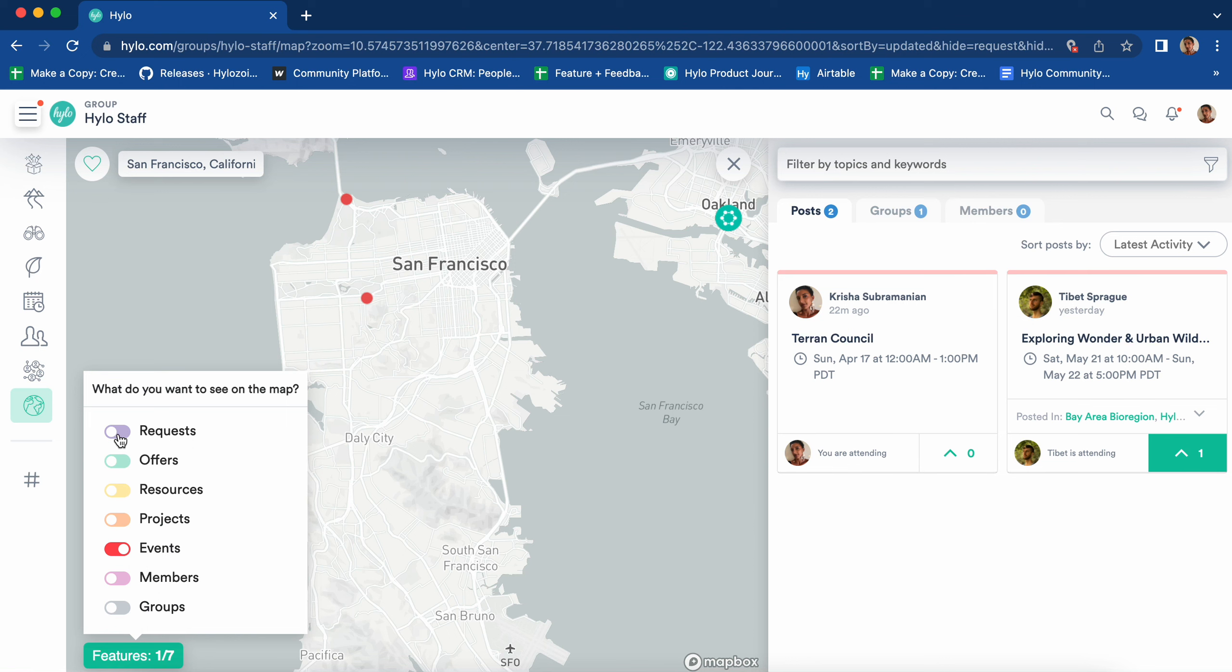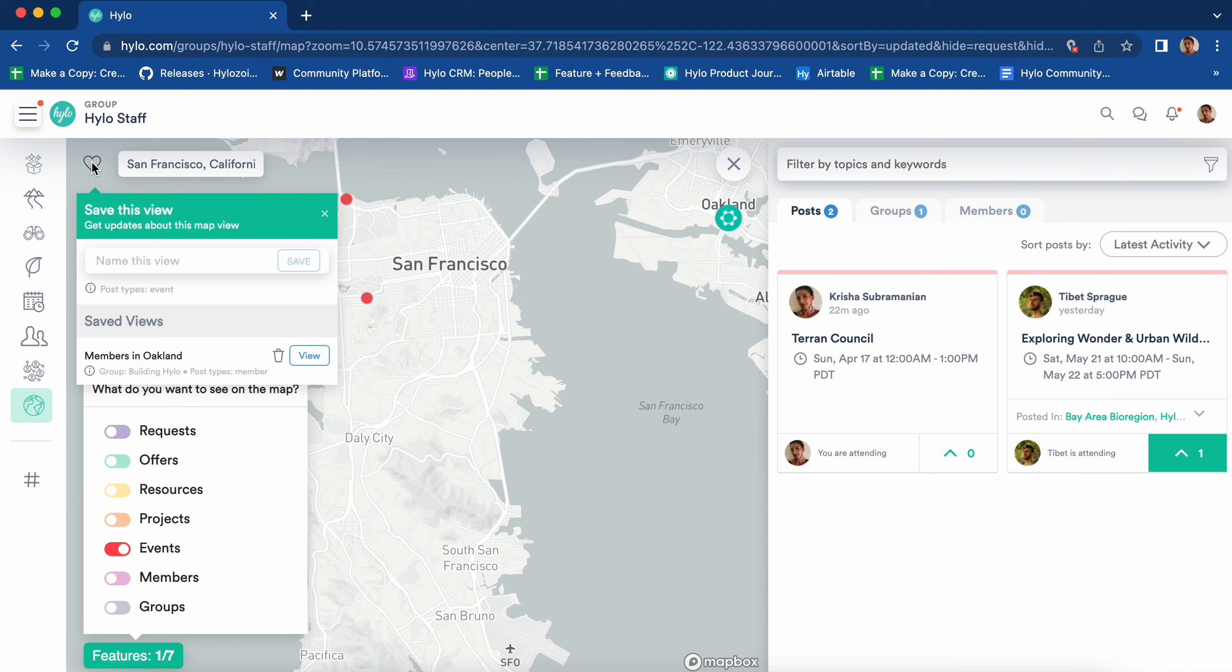A cool feature with the map is that you can save a map view so that there are notifications when there are new posts in that region. Say I want to be notified when there are new events in San Francisco. I would click on the heart button in the upper left corner and save this view.